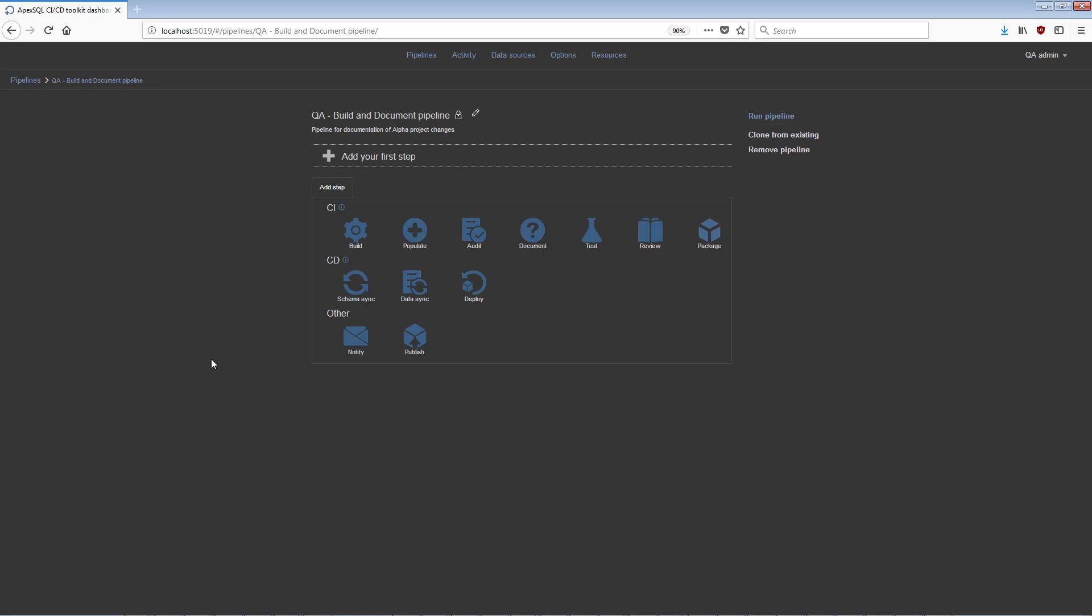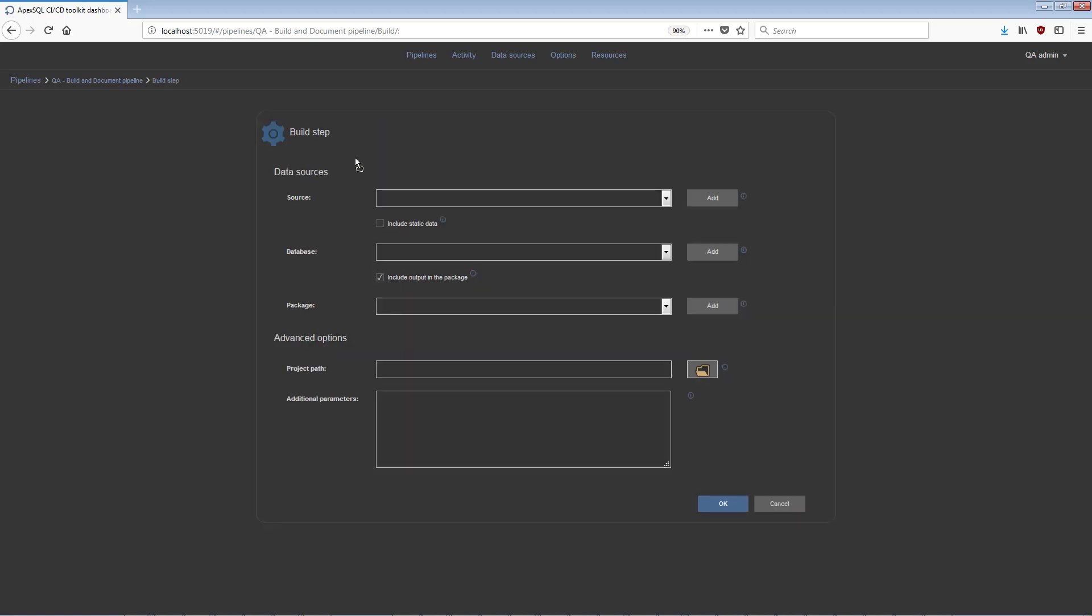To add a new step, simply drag and drop the desired step icon from the lower to upper section of this view. After choosing, for example, the Build step, this step configuration view will be immediately opened.